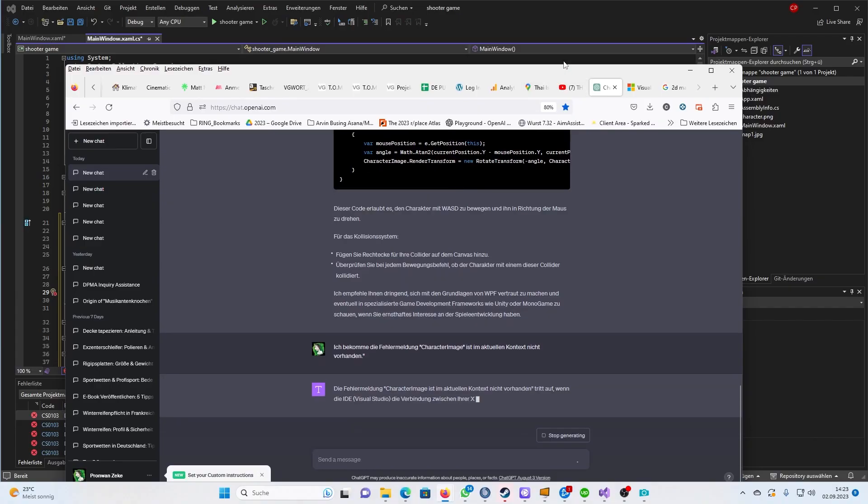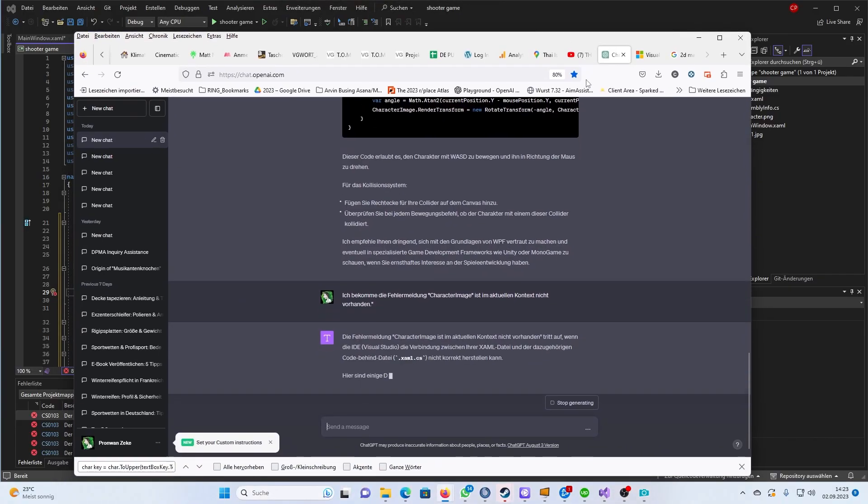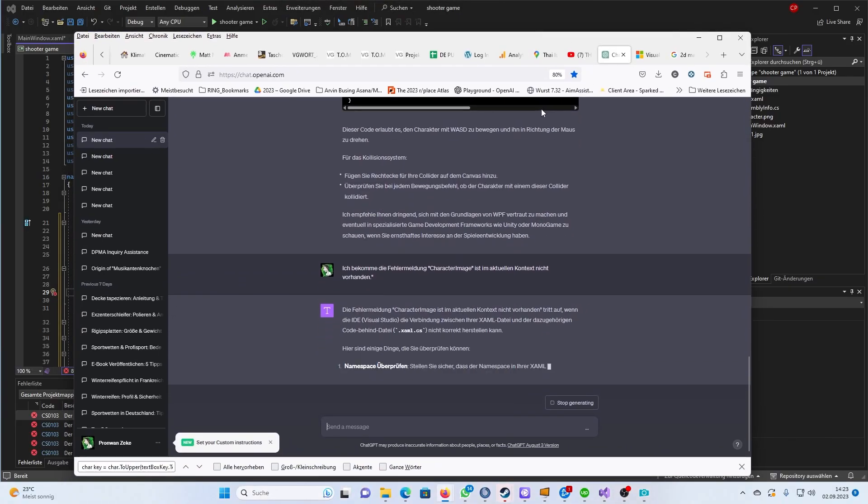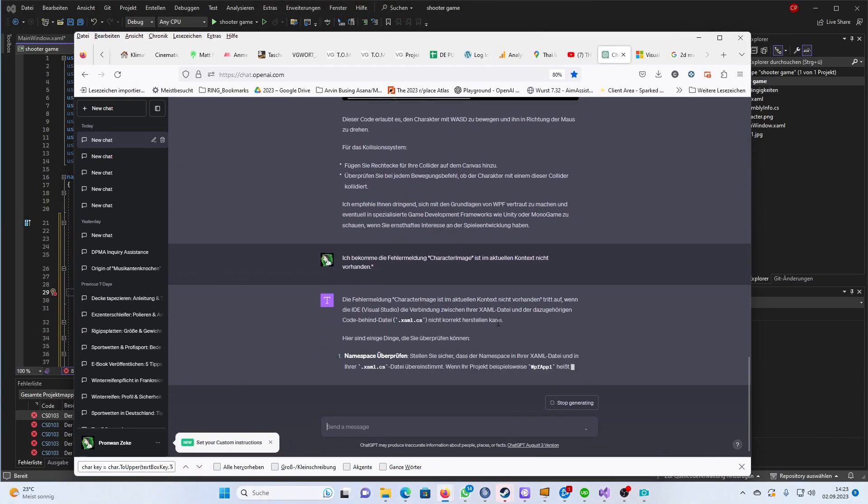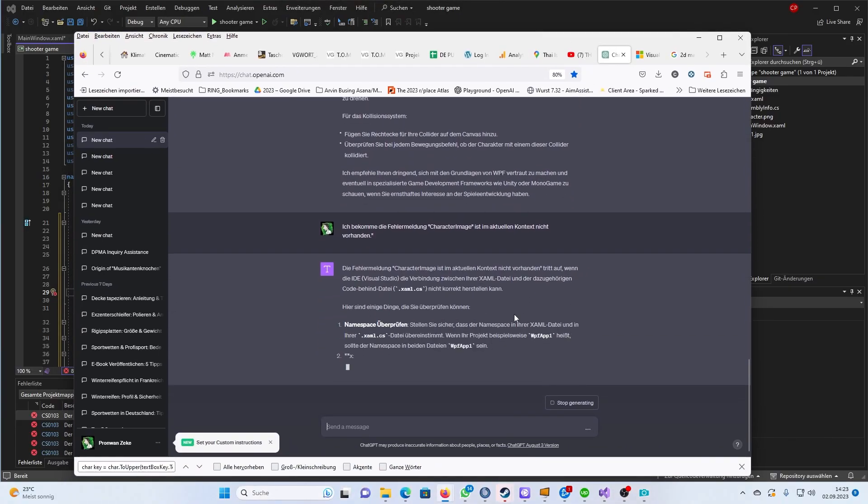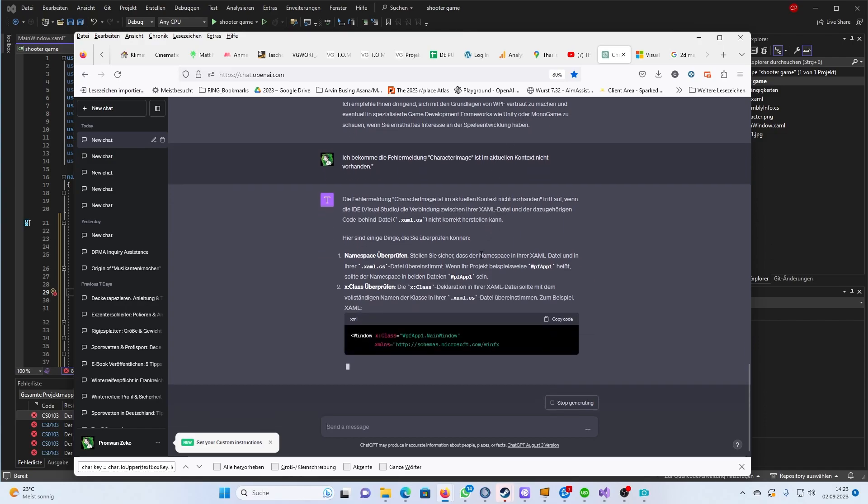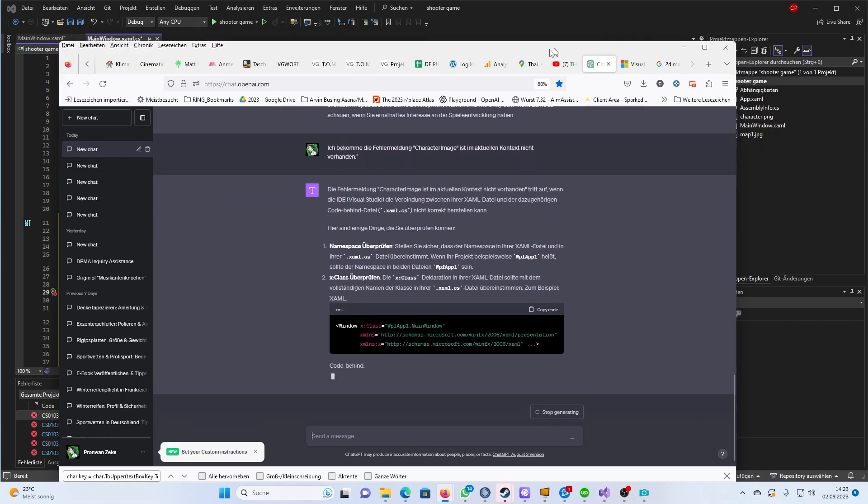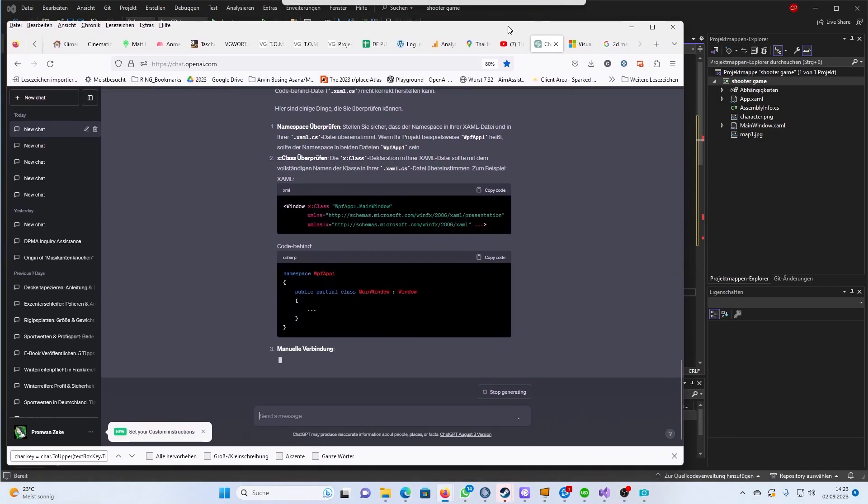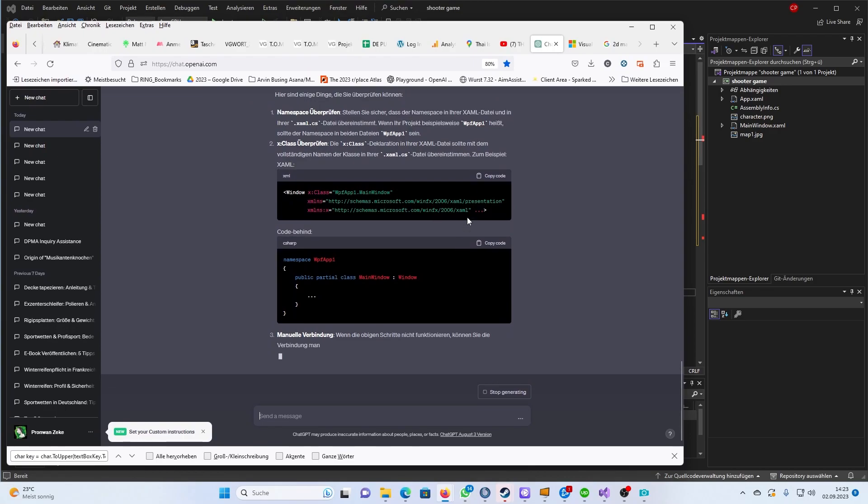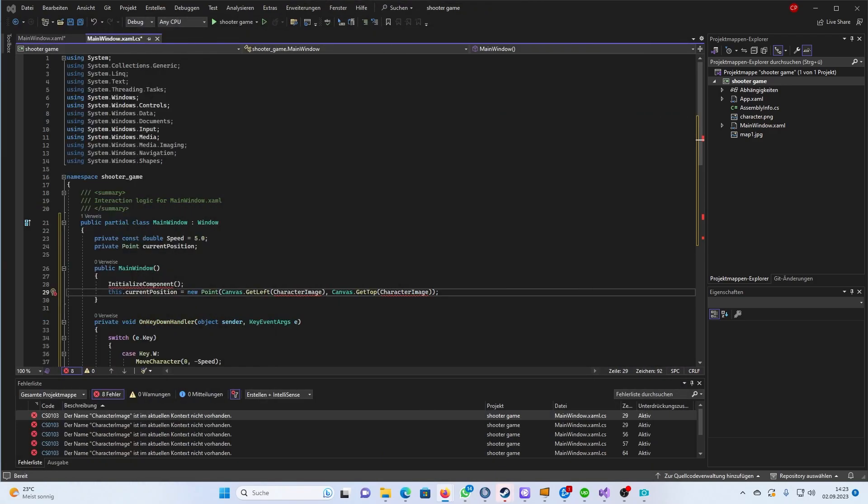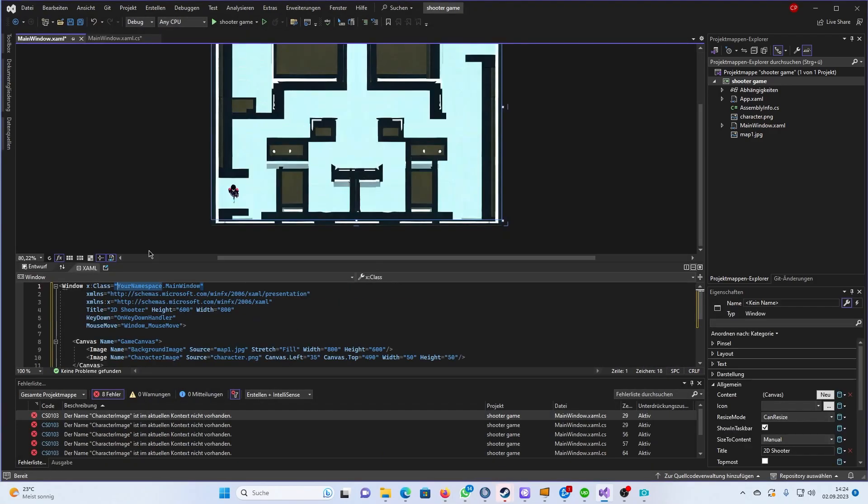After that a problem showed up. It said the character image is not present in the current context. Since I had no idea what this meant I simply asked GPT. Not only did I get a detailed explanation but also a solution to the problem.